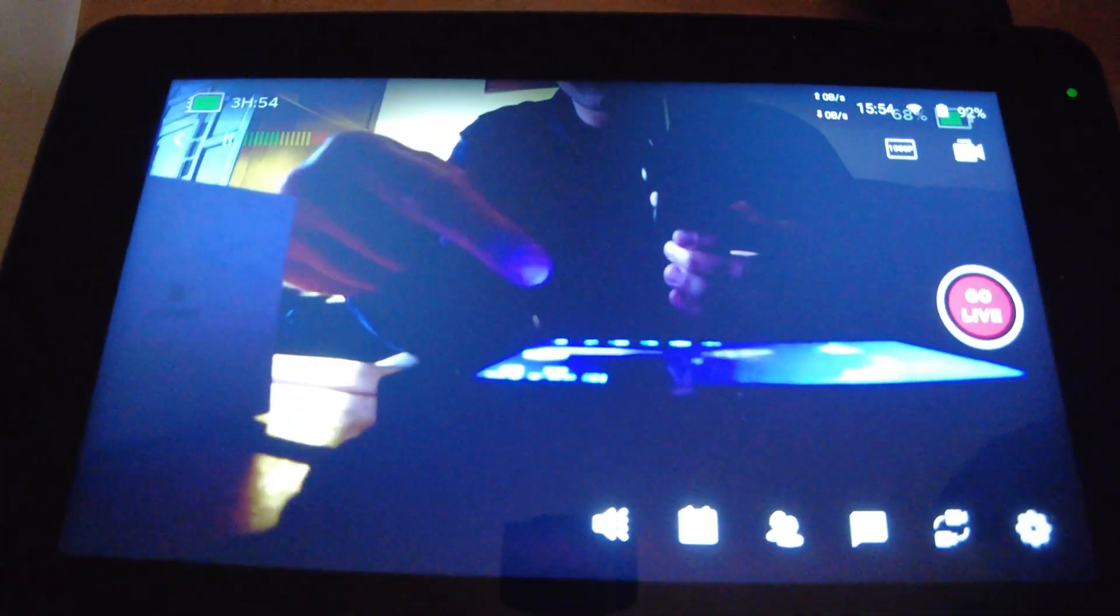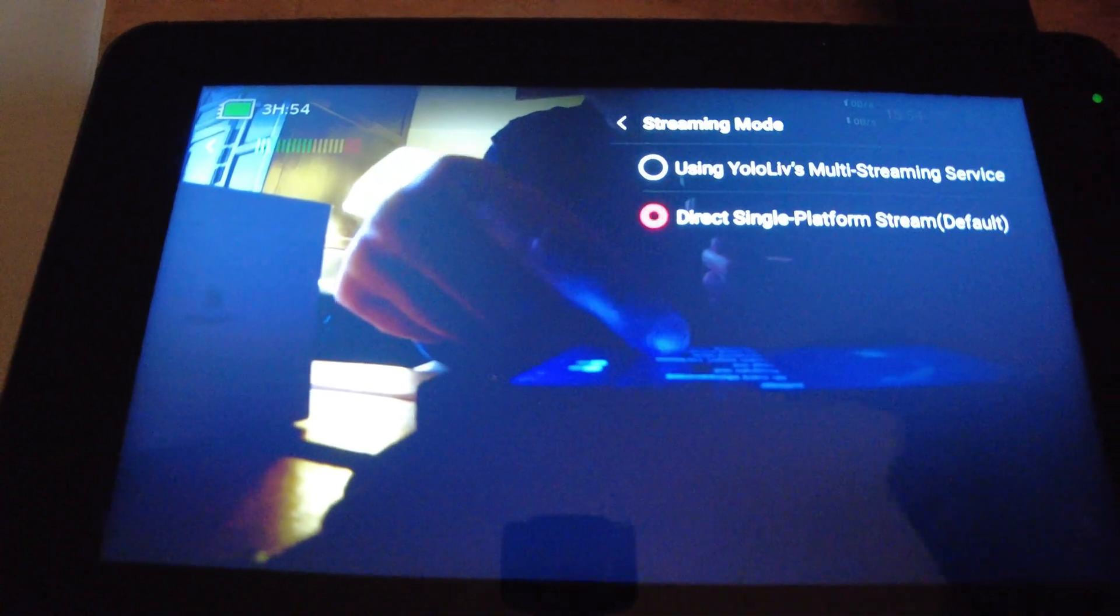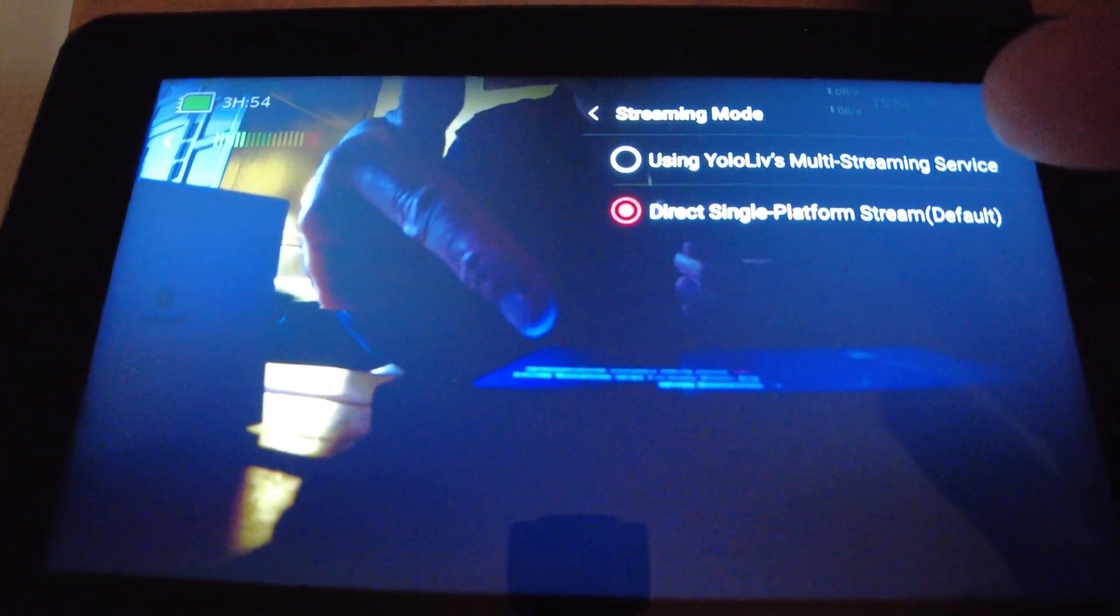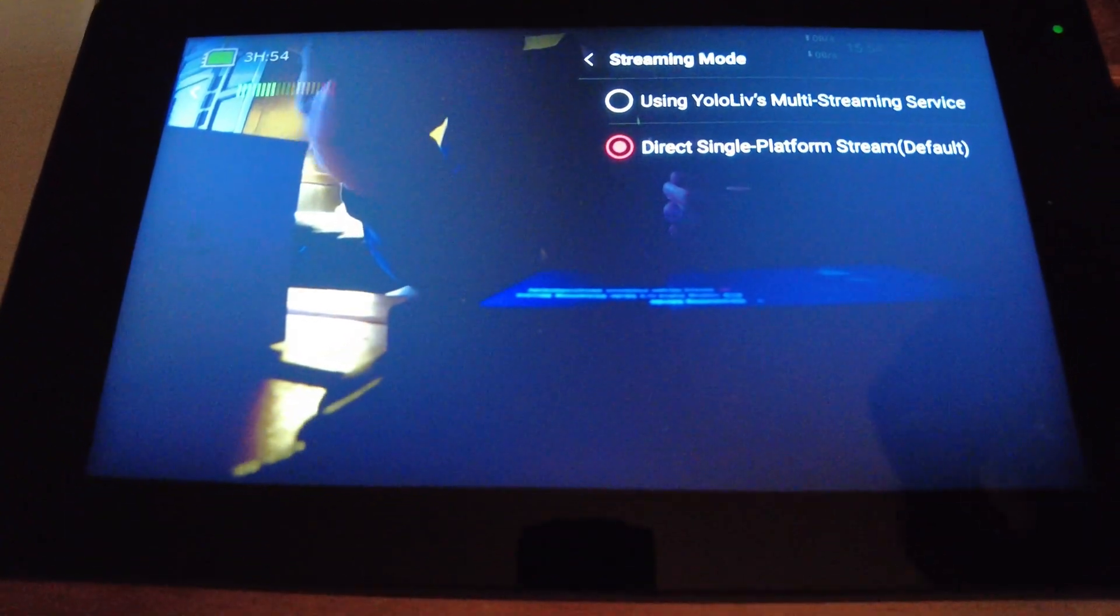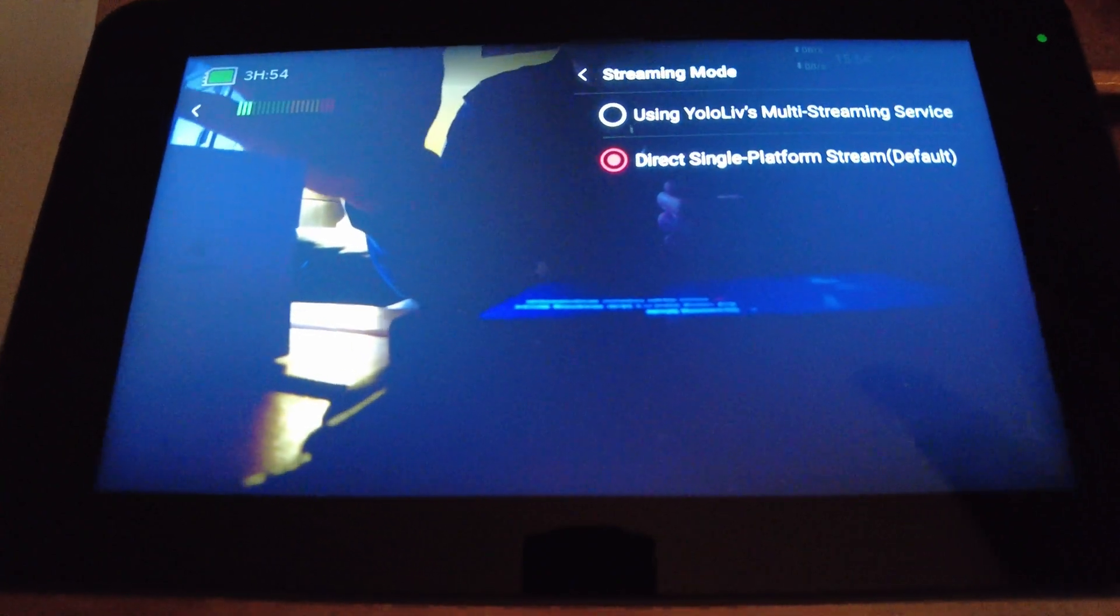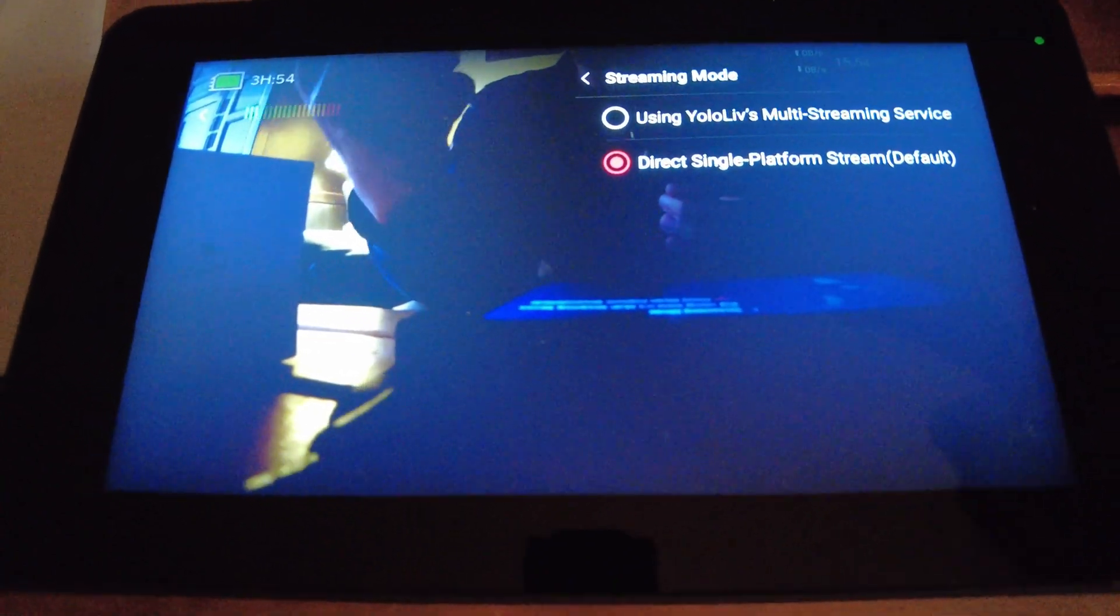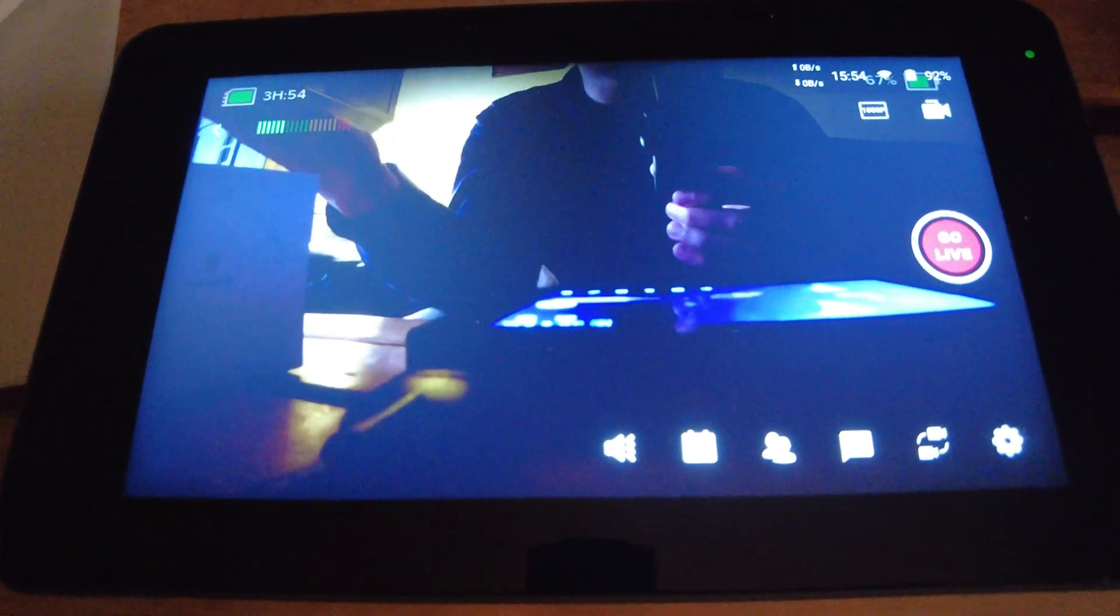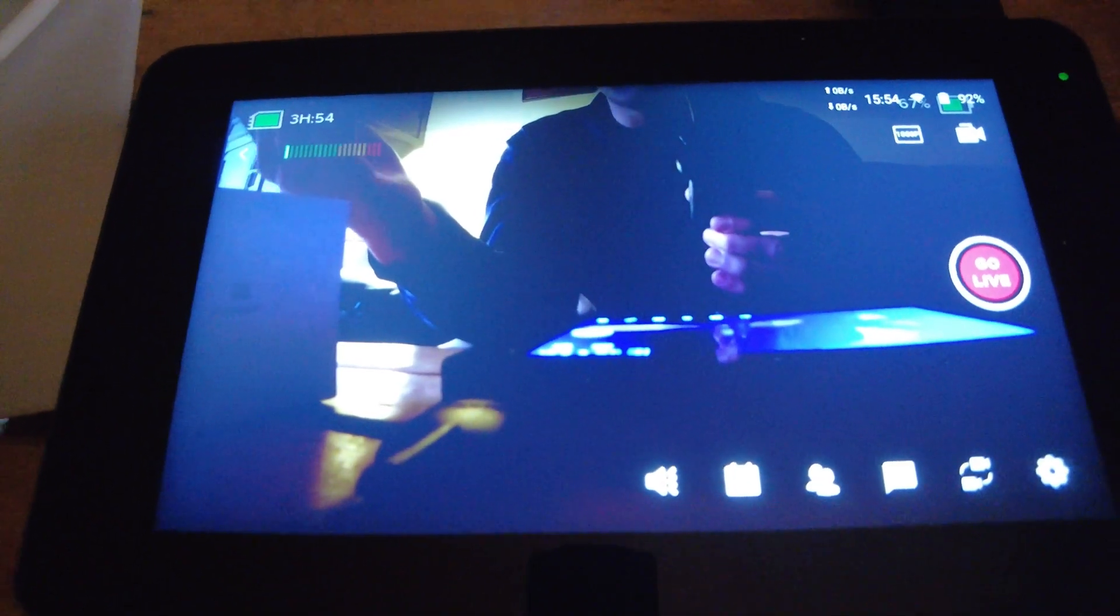And you can also go into here and go to streaming mode. And if you go to YoloLive's multi-streaming service, what it'll do is it'll actually broadcast one feed to YoloLive's servers which will then broadcast up to three different sources. So you can do YouTube, Facebook, and Twitch at the same time. It's really neat.